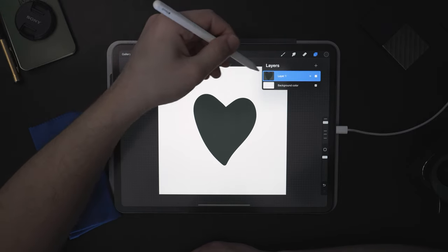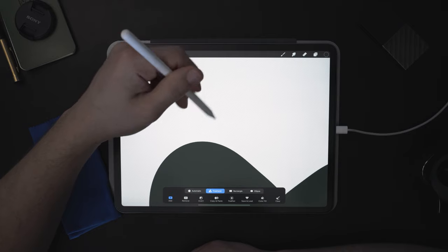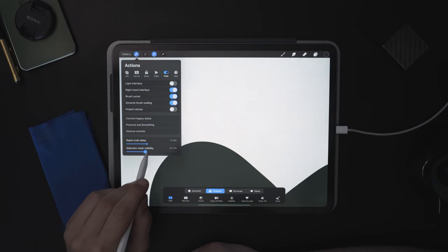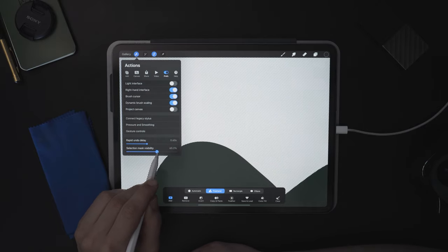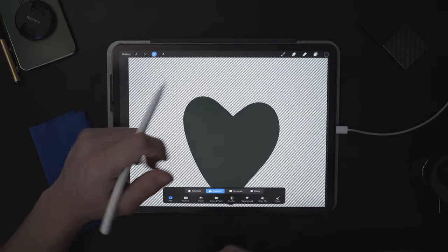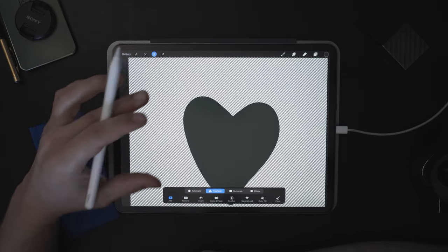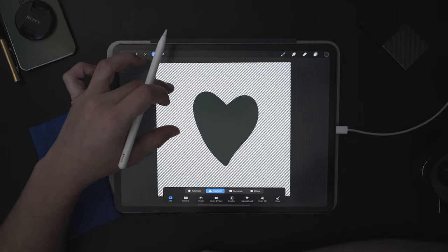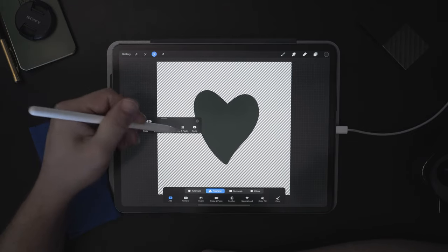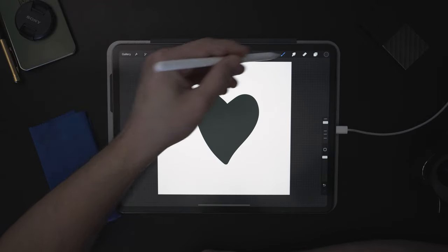If we come over to our layers panel, press on the thumbnail and choose Select, we're going to see selection lines. I'll come over to Actions and increase the selection mask visibility so it's easier to see. Everything with lines is not selected; the clear area is selected — so it's selected only the brush marks on this layer, which is the heart. From here, we can three-finger-down to duplicate that heart, or drag it off screen to delete it.